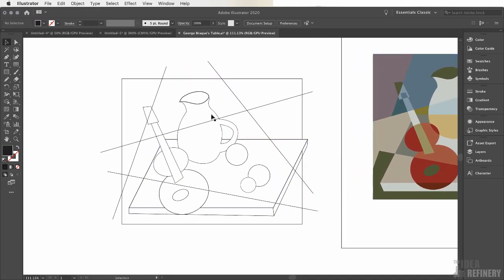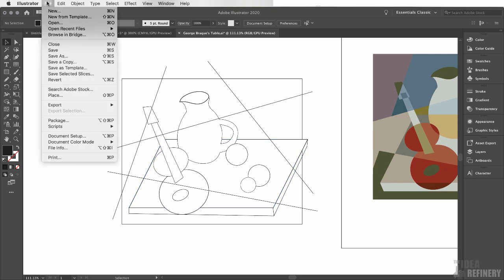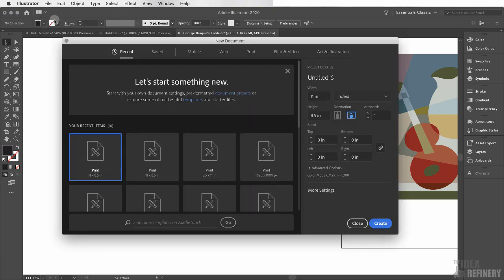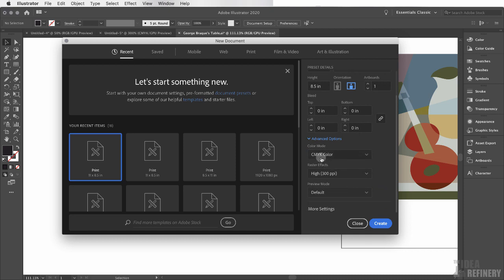This is how we start this exercise. Come to the File drop-down menu and select New. I want to work with 8.5 by 11 using the Landscape setting. And under Advanced Options, I'm going to make sure that I'm working with CMYK color mode. And I'm going to say Create.